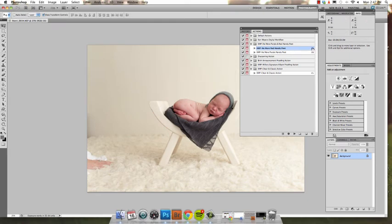Now you can see there that that is the function key for that one. My No More Purple Hands and Feet is F6, etc.